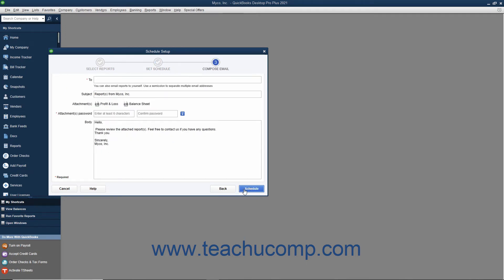In the Compose Email screen, you select the recipients of the email and compose the email. Enter the email addresses of the recipients into the two fields separated by semicolons. You can enter a different subject line by changing the text in the subject field. The Attachments section shows the names of the attached reports. Enter a password that recipients will need to open the attachments into the Attachments Password and Confirm Password fields. You will need to send this password to the recipients separately. You can edit the body of the email by typing new text into the body field. When you are ready, click the Schedule button to finish.